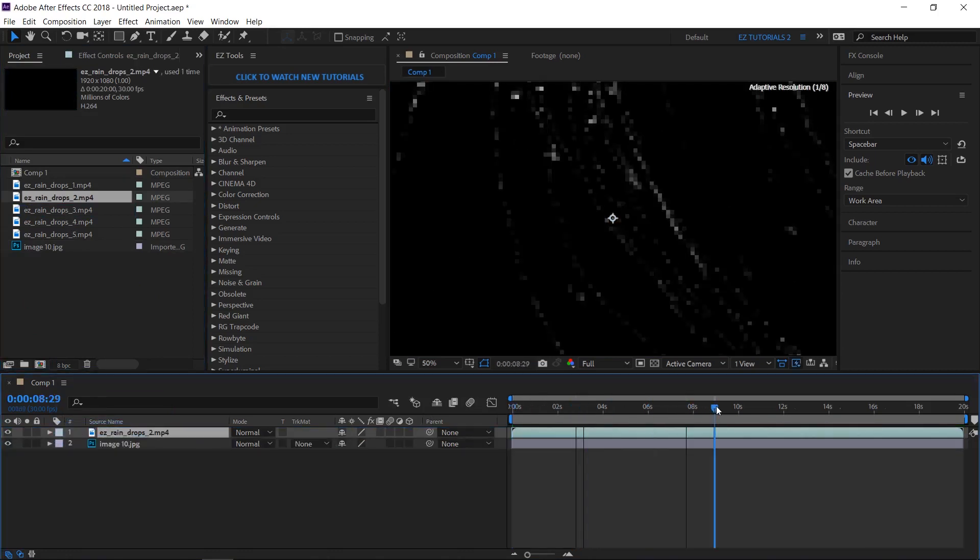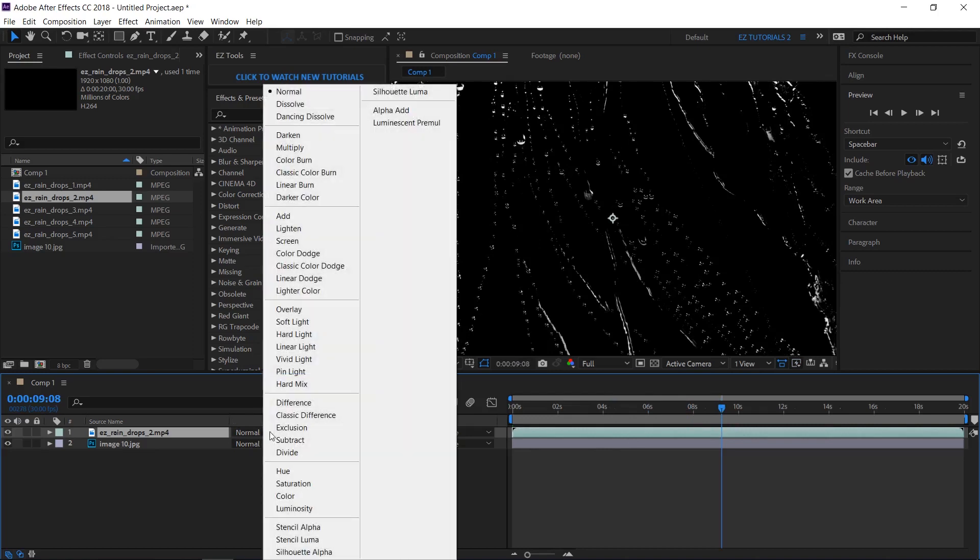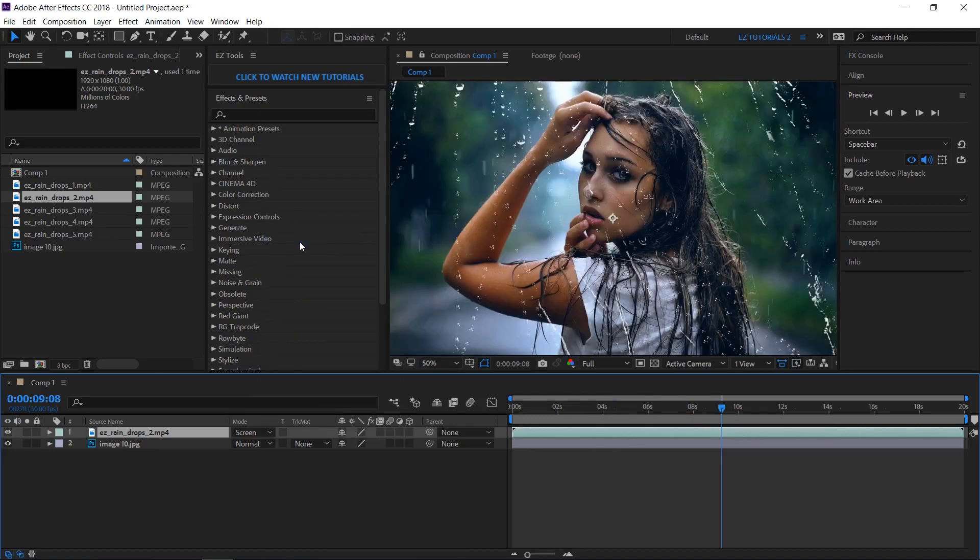As you can see, for now you only have the raindrops on a black background. But if you change the blending mode to screen, this will happen.